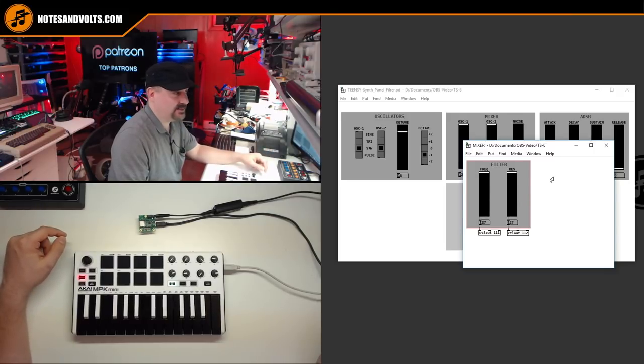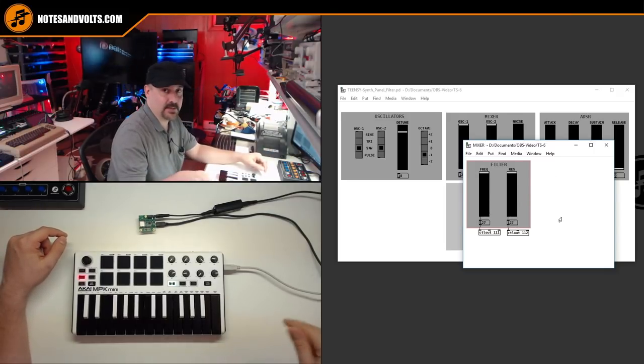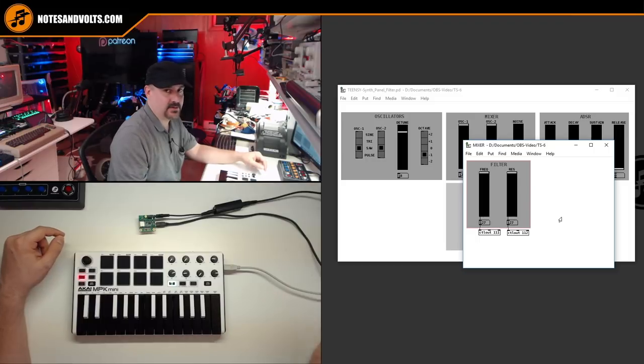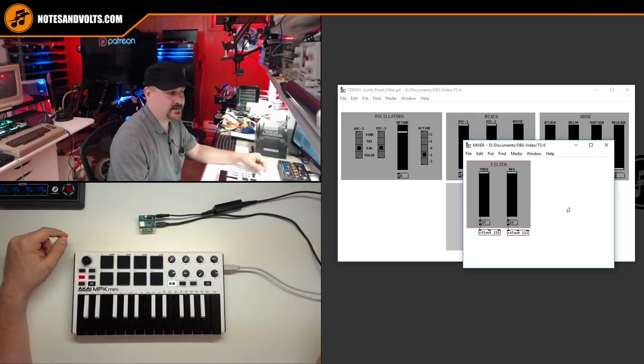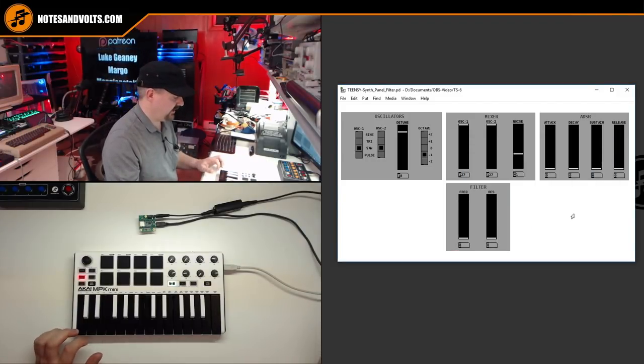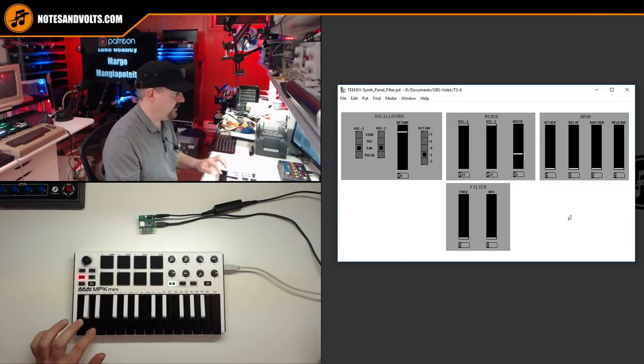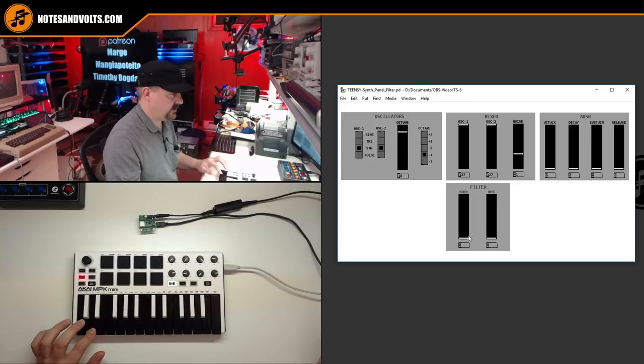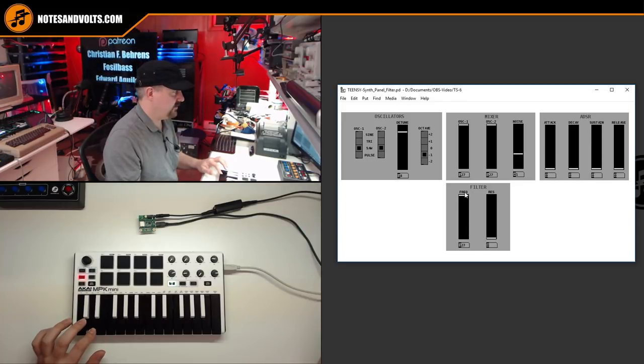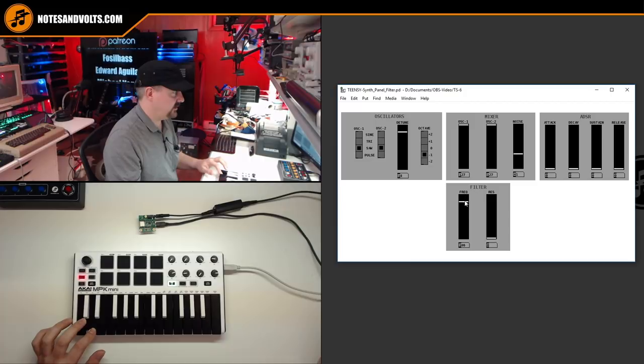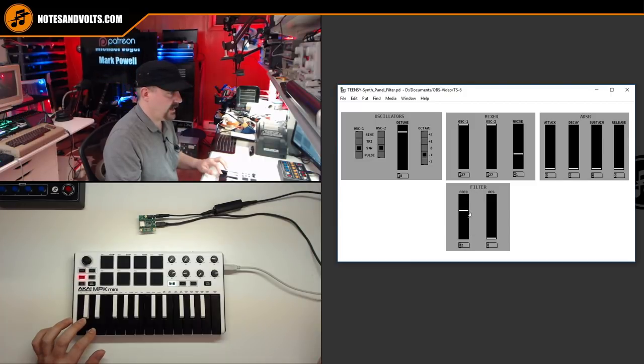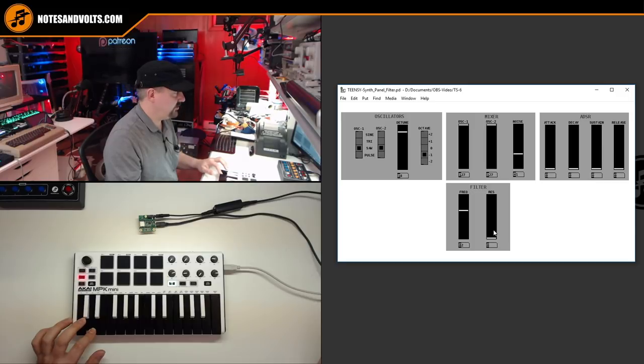Once again, you can click the link below the video and download this panel. Here's what it sounds like. So if I play a note and I bring the fader up, there's our filter, and I can also add resonance to it.